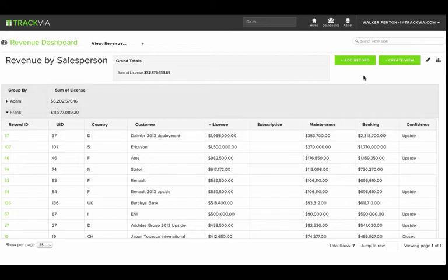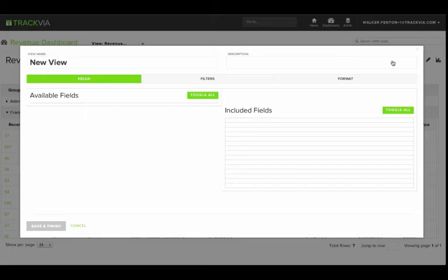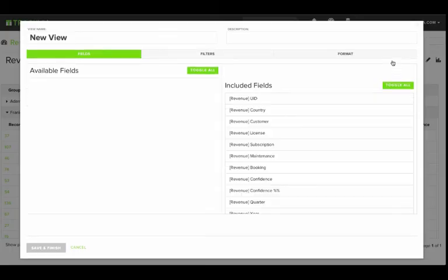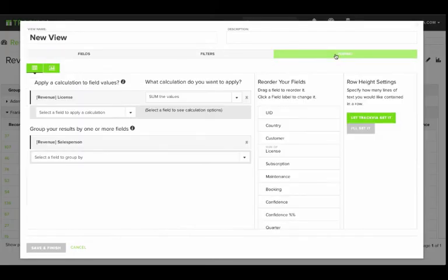However, I'd also like to see this information in a chart. To do this, I'll just create a new view, again, bypassing the fields and filters.